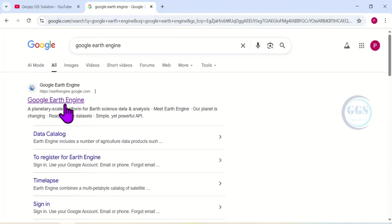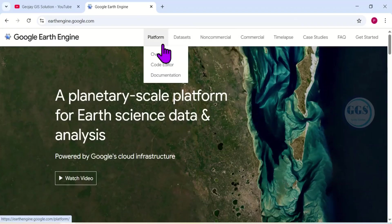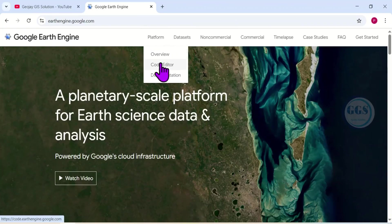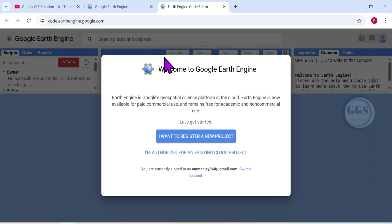This will open this page. Click on Google Earth Engine here. When it opens, come to Platform and click on Code Editor.